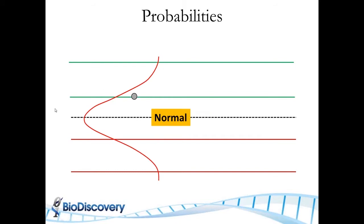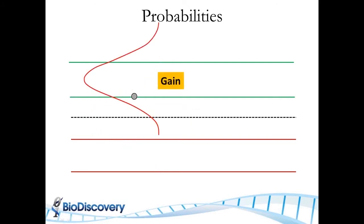Now, if I adjust these thresholds farther up, where I put the probe ends up being right at the border of what I've defined to be the minimum for a one copy gain, it gets the same amount of support for it to be in a normal state as well as in a gain state.